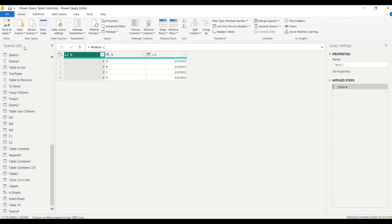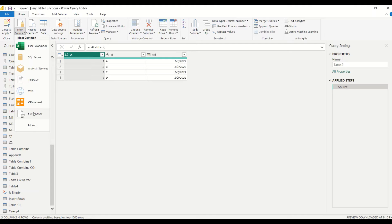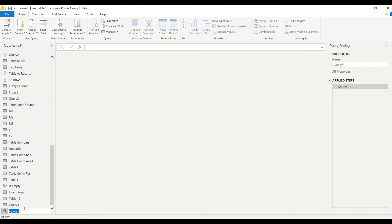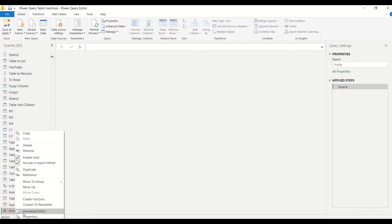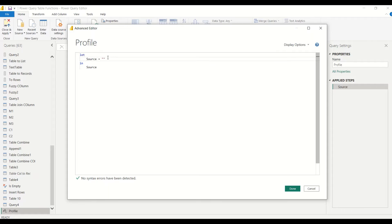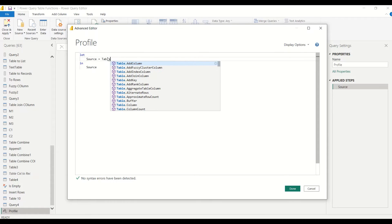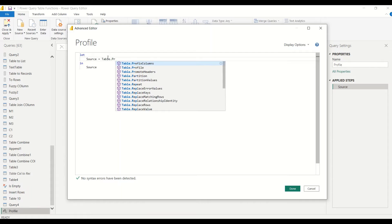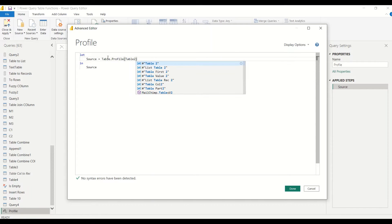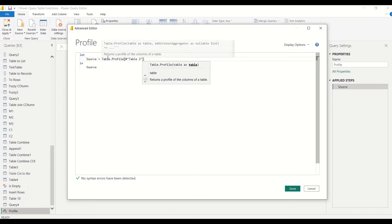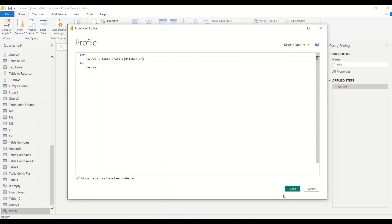Now I would like to create this function or use this function. So I'm going to go under Home tab, New Source, Blank Query. In that blank query let me call it Profile. Let me right-click and open the Advanced Editor. In the open Advanced Editor I'm going to say table.profile. I pass table 2.